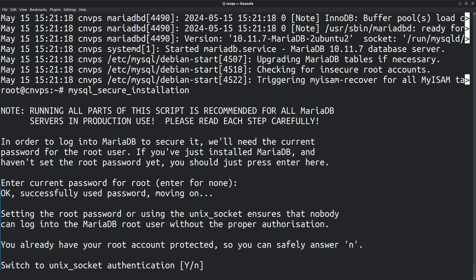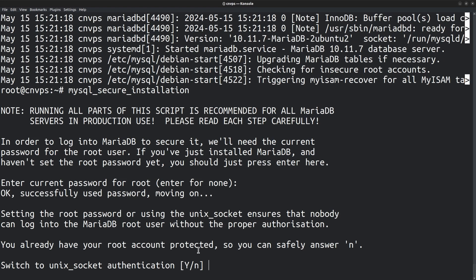The next question is about switching to UNIX socket authentication. Apart from password-based authentication, socket authentication is another type of authentication in MySQL. And it's generally more secure than password-based authentication. For instance, if you set the root user to UNIX socket authentication, from there on, the root user cannot be accessed with a password. Instead, you have to be logged into the operating system as the root user to access the MySQL root user. So in that way, the operating system root user is tied to the MariaDB or MySQL root user, which makes it more secure.